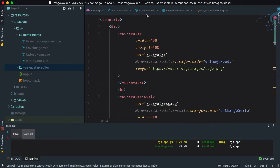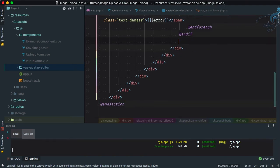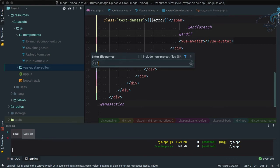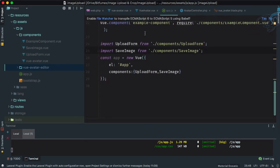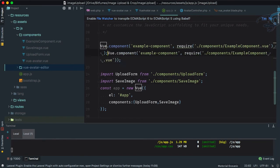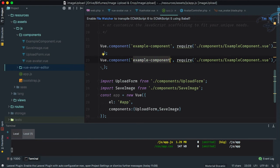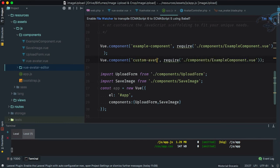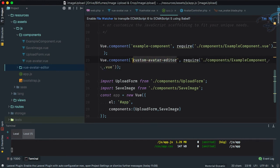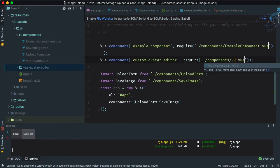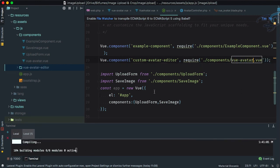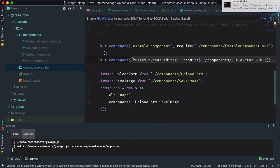Now we need to use this component in our view_avatar blade file. Let's go to app.js and define it as a global component. Using the example component pattern, we register it globally and name it custom-avatar-editor, importing from the local vue-avatar component file. Since it's global, we don't need to register it anywhere else.